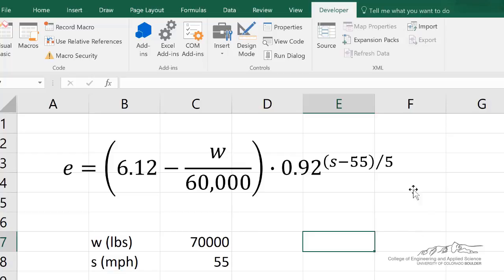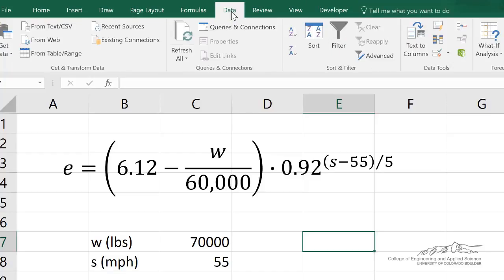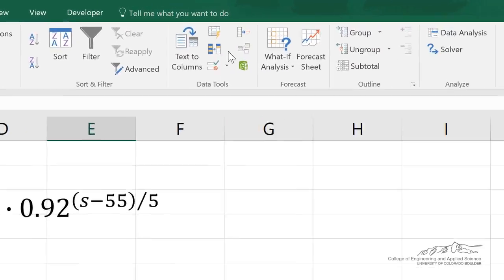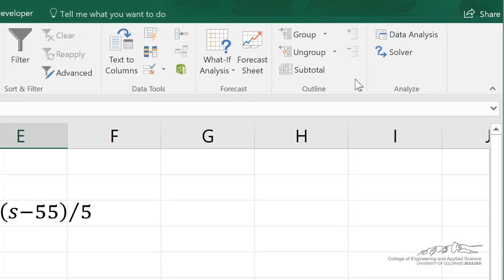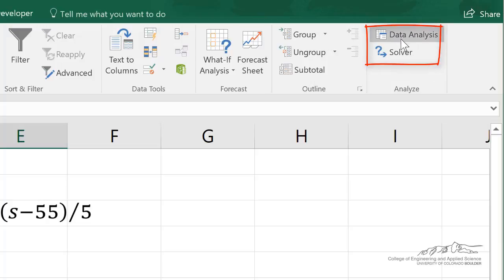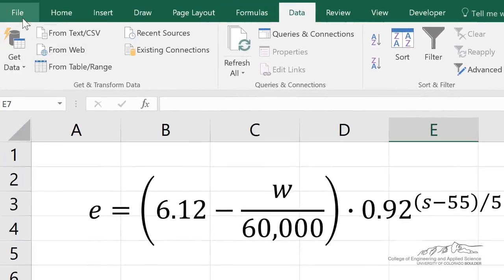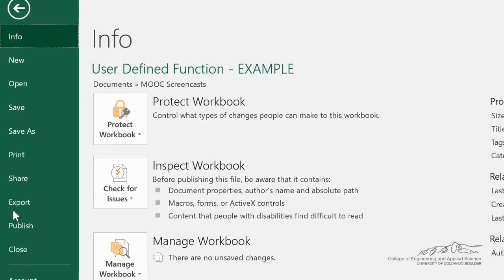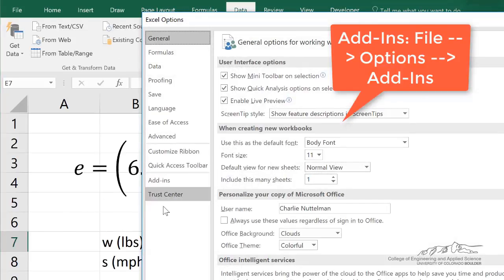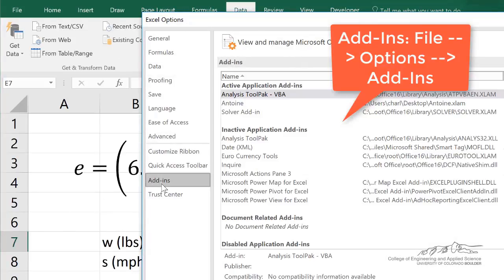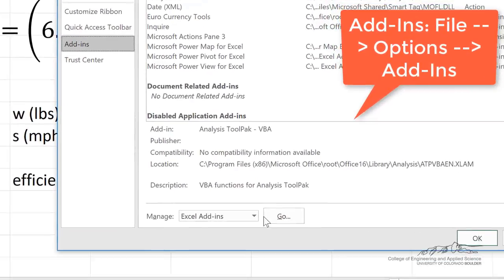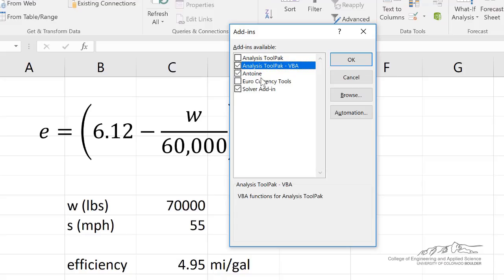Some of you might know that you can add in different types of things into Excel. For example, I have already added this in, there's a solver add-in and there's a data analysis tool pack. To add those into Excel, you go to the file menu, options, and you can do add-ins, and then you can click go down here, and this is how you would select the analysis tool pack and the solver add-in, for example.